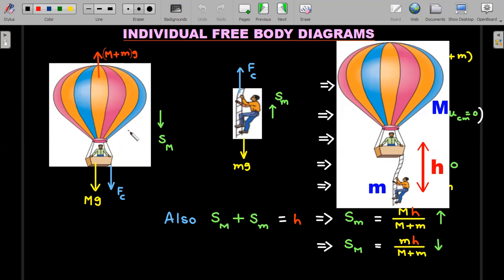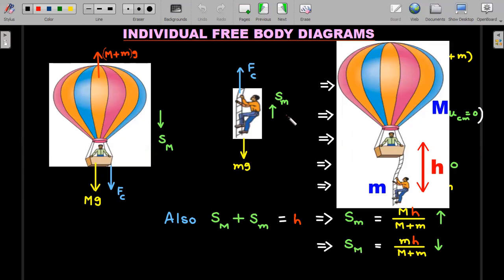During the person's climb, the balloon gets dragged down by a displacement of s_M (capital M). For the person's FBD: the contact force F_c acts upward by Newton's third law, and his own weight small mg acts downward. The FBD is only for the person. During this movement, the person goes up by displacement s_m (small m). So s_m is for the person and s_M is for the balloon-ladder system.